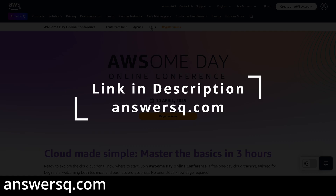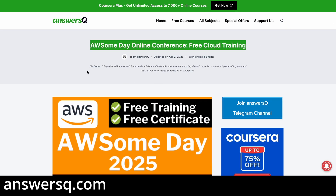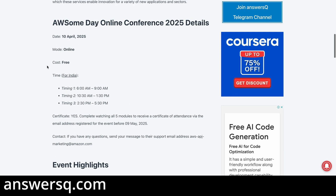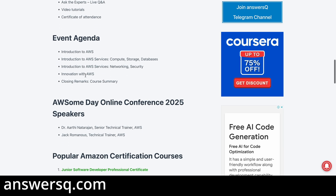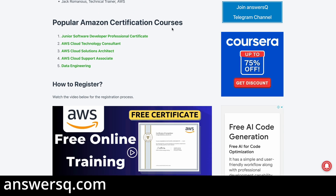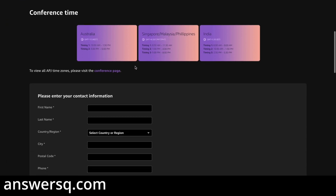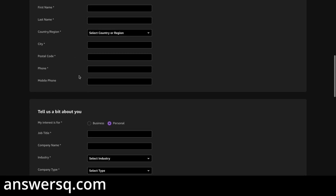A registration link will be in the description. Clicking it takes you to the Awesome Day Online Conference free cloud training page, where you can see important event details, the agenda, and courses offered by Amazon Web Services. Click the 'Register Now' button, which takes you to the registration page where you fill in your contact information — first name, last name, and other details.